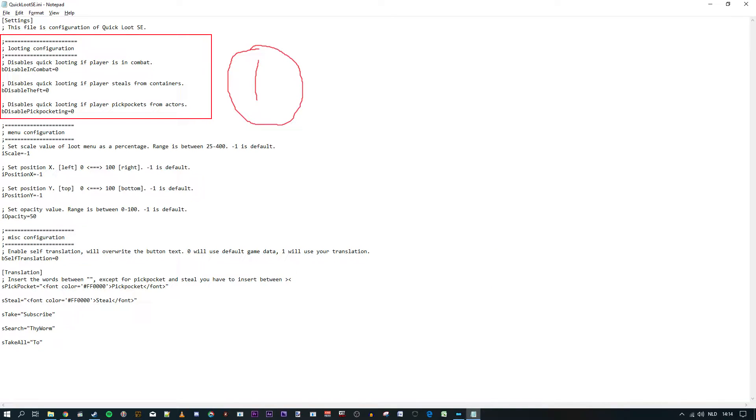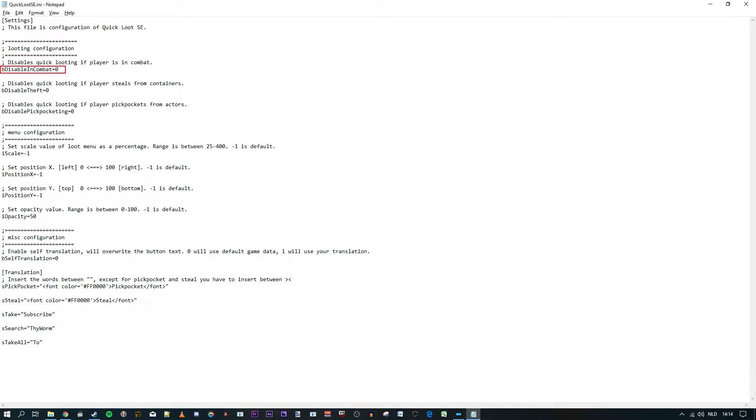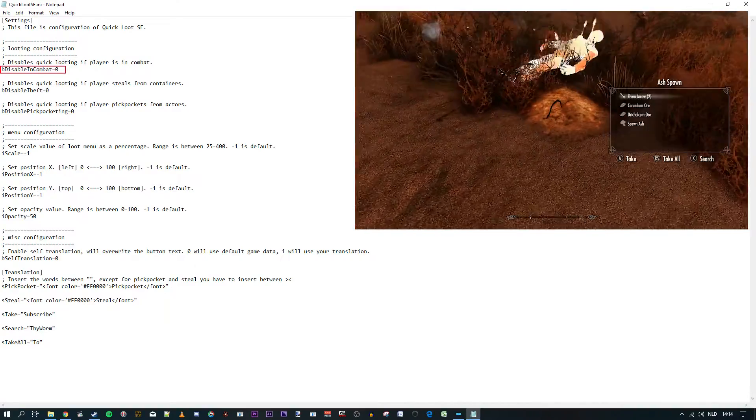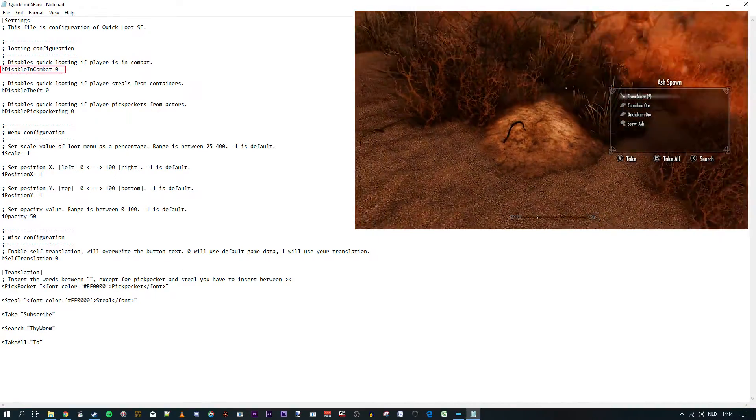Section one, the looting configuration. The looting configuration basically determines when the Quick Loot menu will be active. A value of zero means false, a value of one means true. So currently the option disable in combat is zero, which means that the Quick Loot menu is not disabled in combat. Sort of a double negative. In other words, it's enabled in combat. So during combat you can still see the Quick Loot menu.